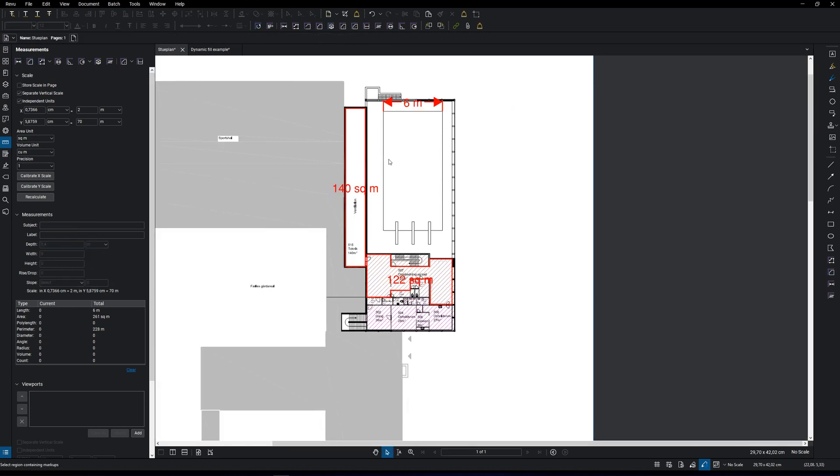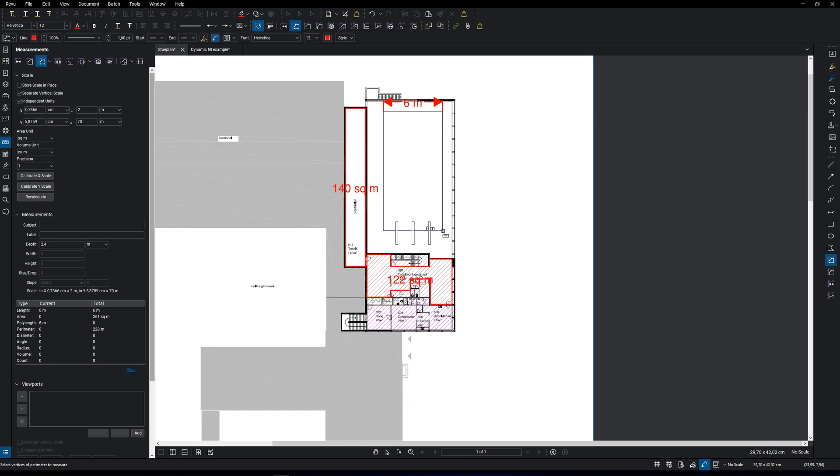The poly length tool is used for measuring multiple segments, and it will also give you the total length.